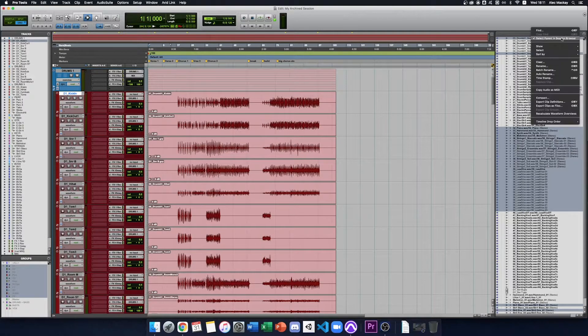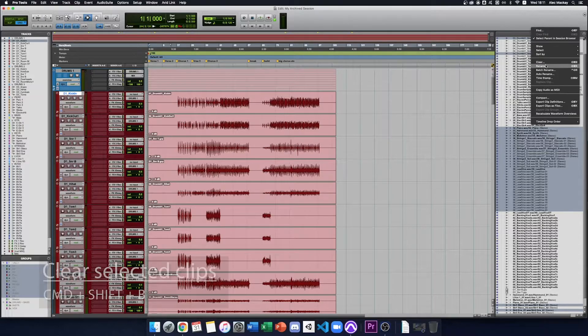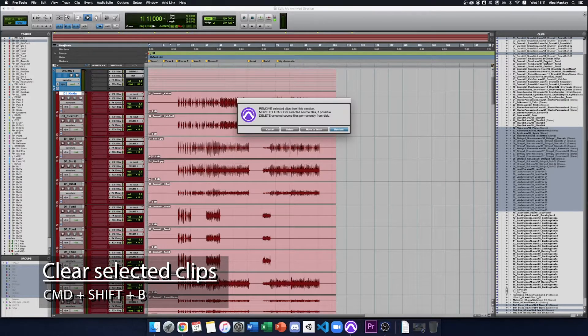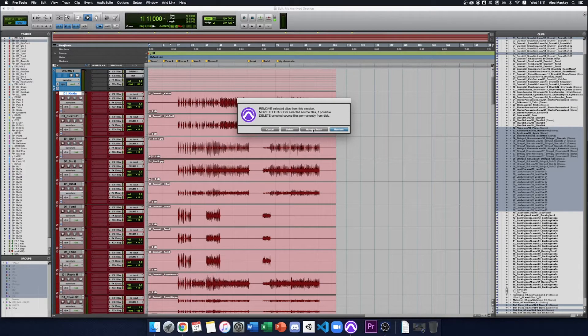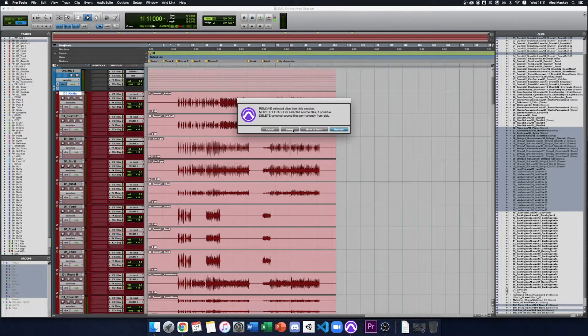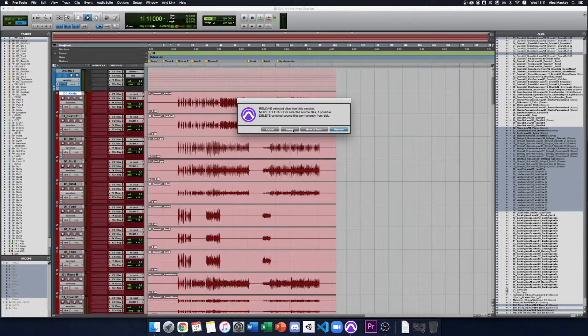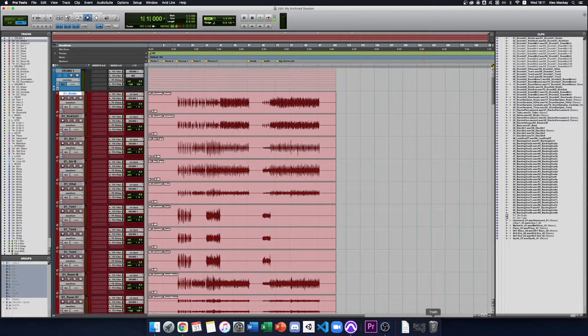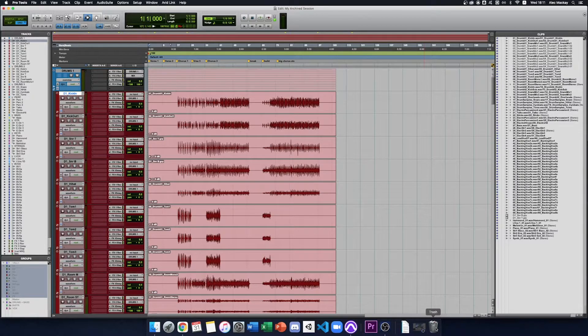That selects all the unused clips and I go to Clear and then I can say Move to Trash or Delete to permanently delete them from the drive. Remember these are the archived versions of the file so we're not deleting the originals. I'm going to press Move to Trash so that they're sitting in my trash folder just in case we do something wrong.